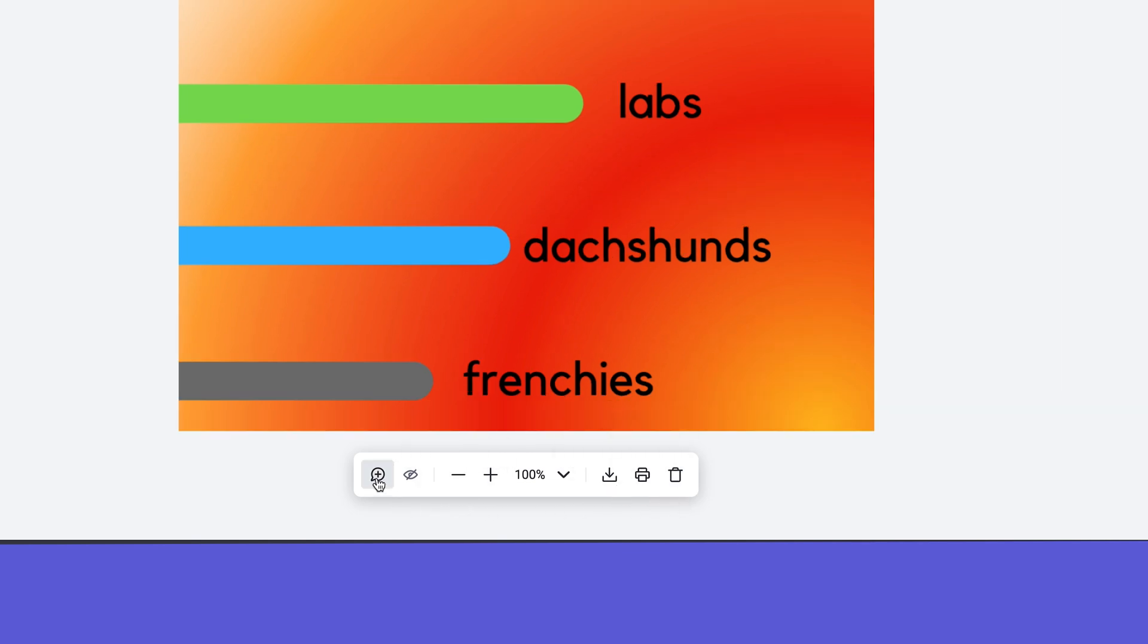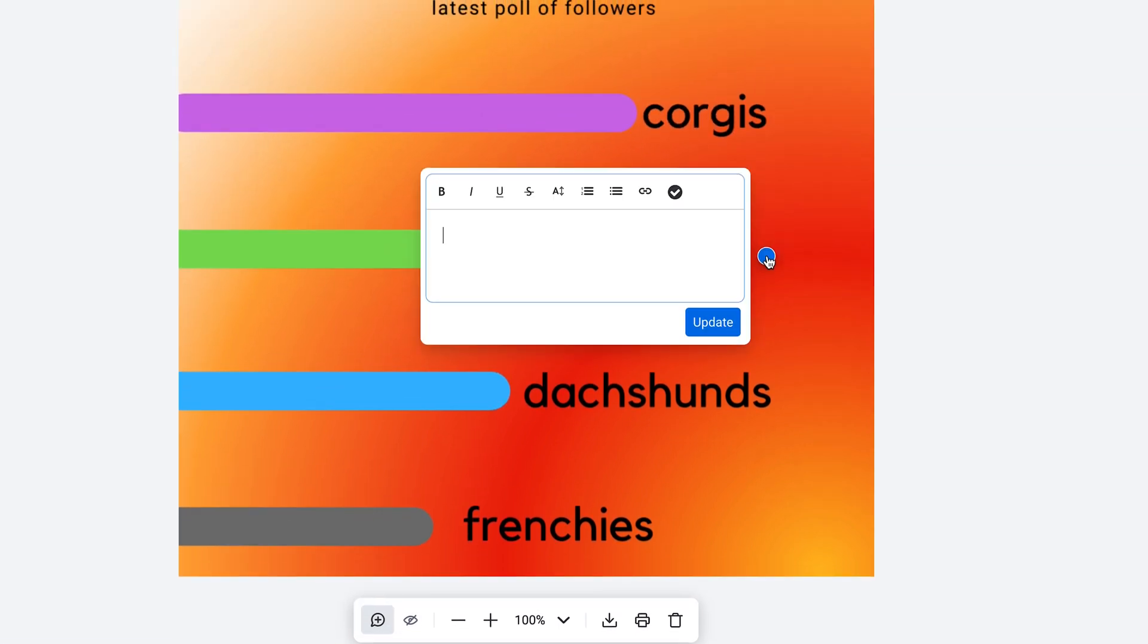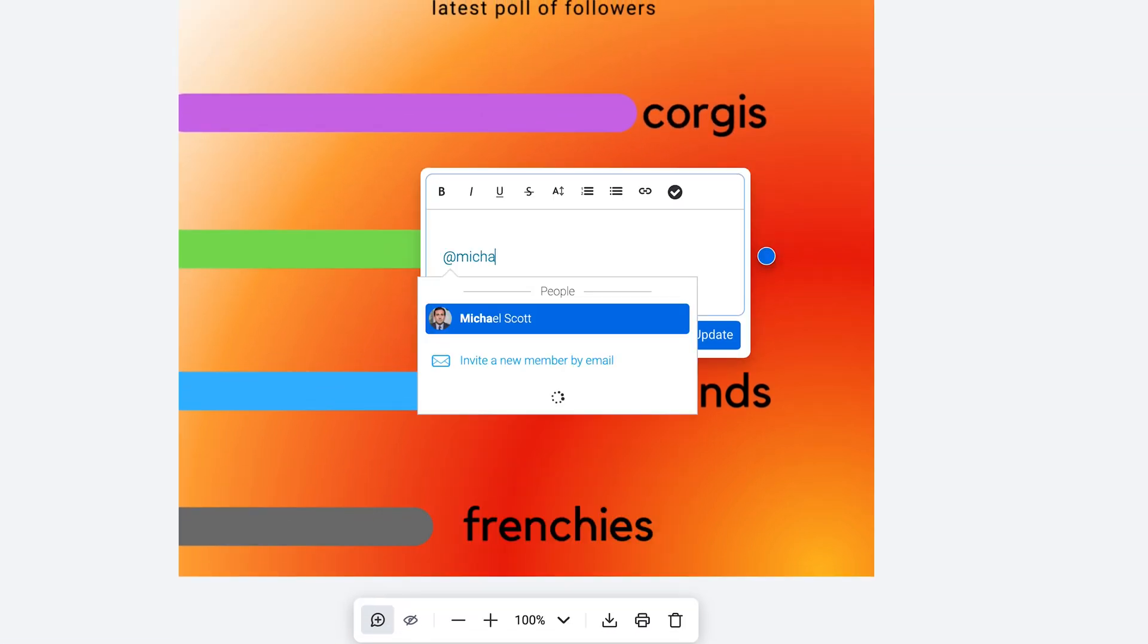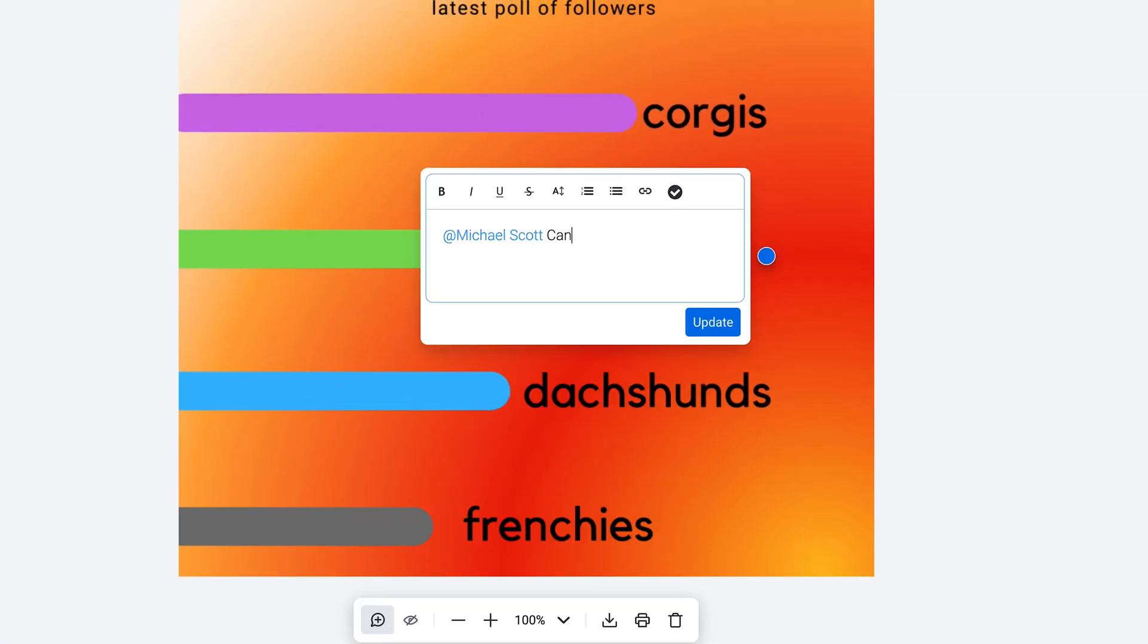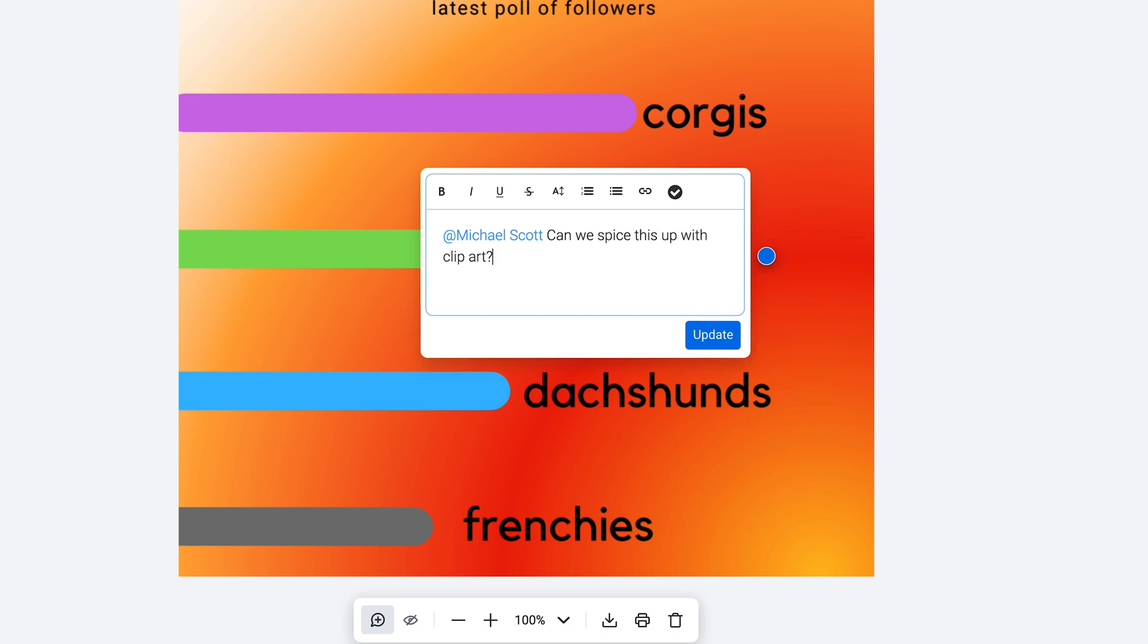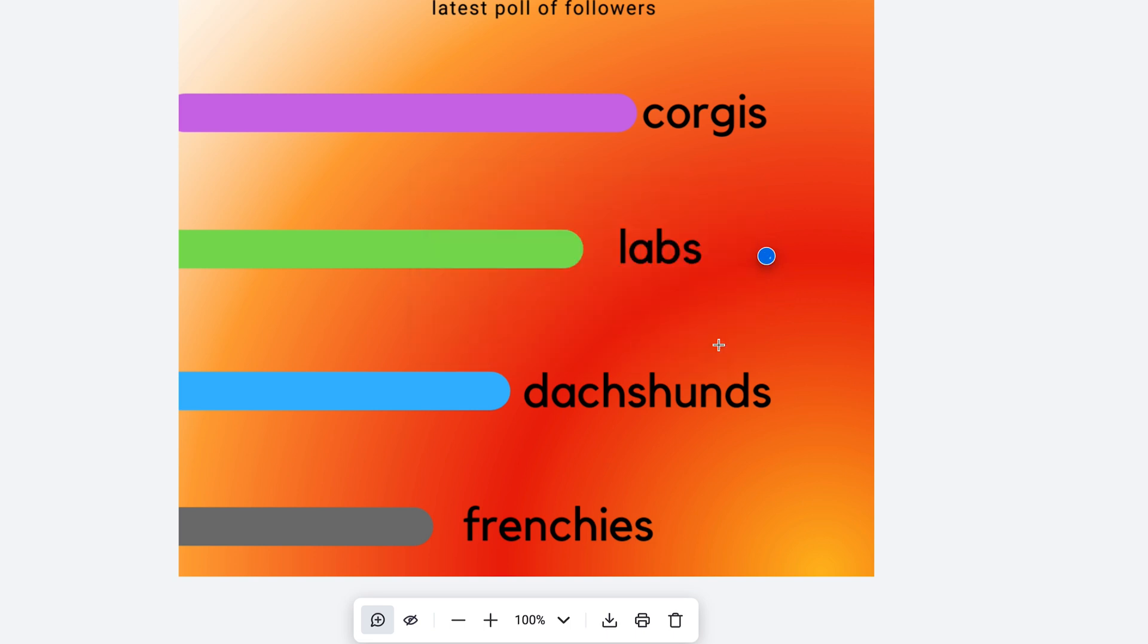And using this annotation tool, team members can click and comment directly on the graphic, tagging others for full collaboration without ever having to leave Monday.